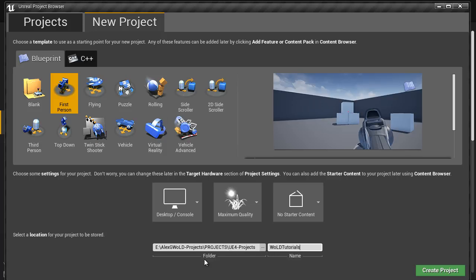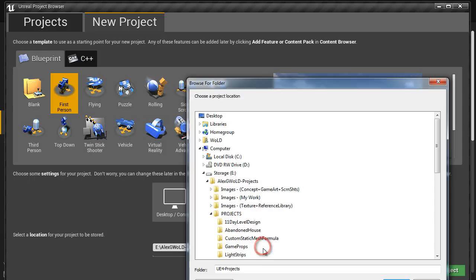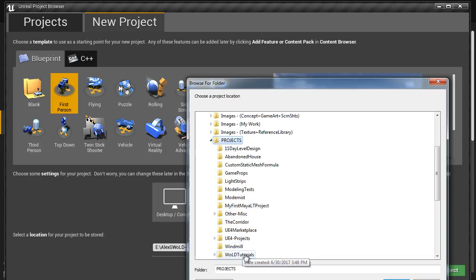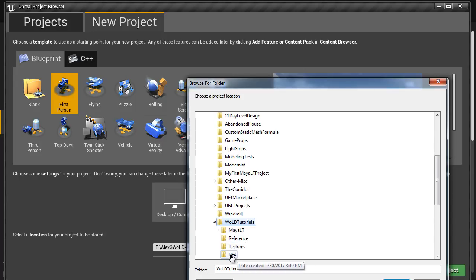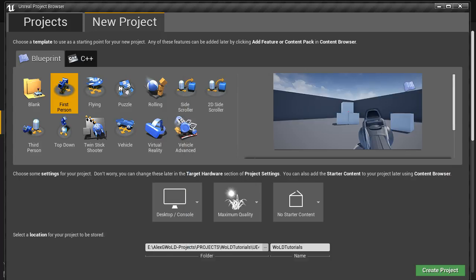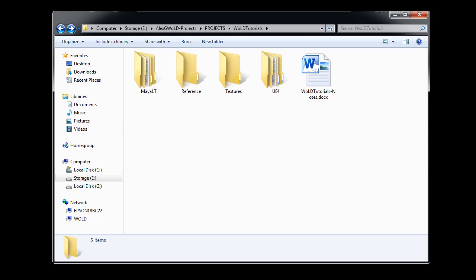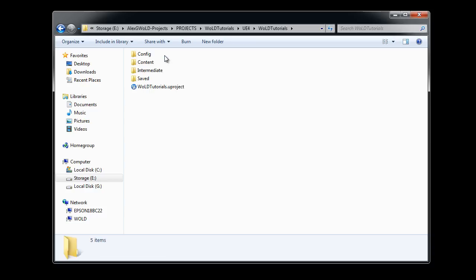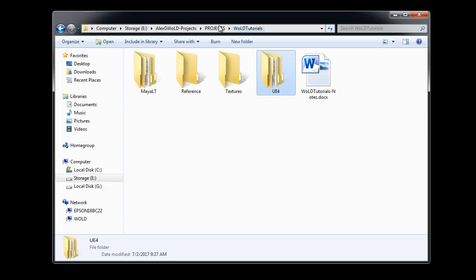I'm going to name the project WOLD Tutorials and set the location for the project to be stored in. Projects, WOLD Tutorials folder, Unreal Engine 4 folder, selected, and click OK. Double check folder location. Then, click on Create Project. Now, if I navigate into Projects, WOLD Tutorials, and Unreal Engine 4 folder, we have our Unreal Engine 4 project setup.